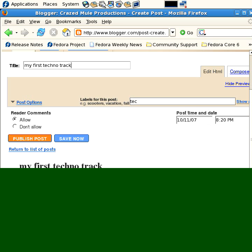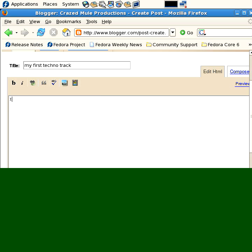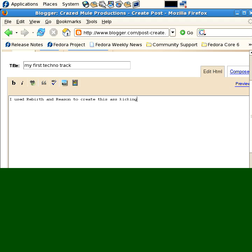And say, if we hide the preview, and we say, I used rebirth and reason to create this ass-kicking techno track.